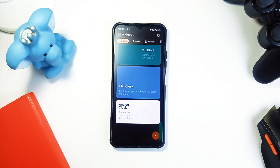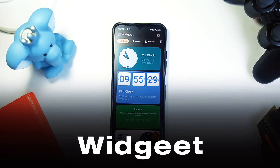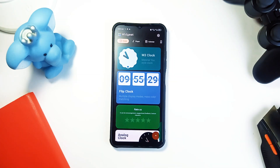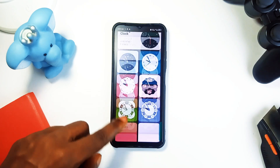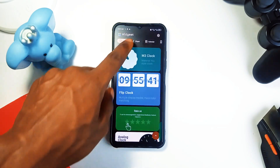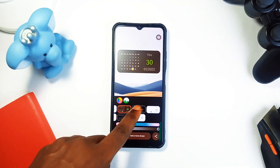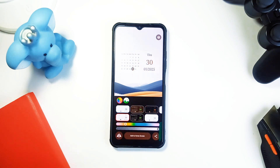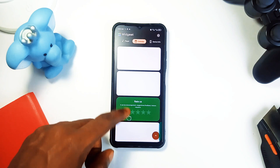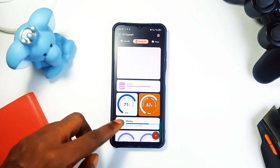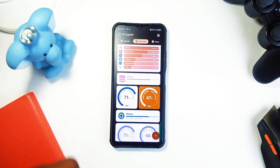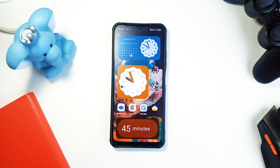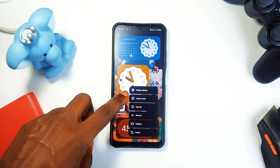For all the customization lovers out there, Widget is a game changer. This app lets you add custom widgets to your home screen — from clocks to weather updates and device performance monitors. What sets it apart is the ability to design each widget exactly how you want it: adjust the size, shape, colors, and even the layout, making it fully customizable. So if you love customizing your home screen with useful informative widgets but don't want to go through the complications of KWGT and its custom widget packs, you can use this application.